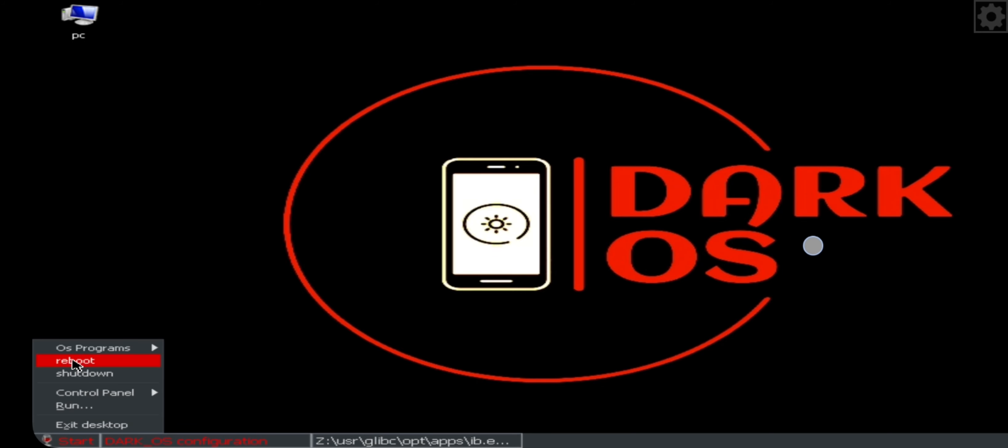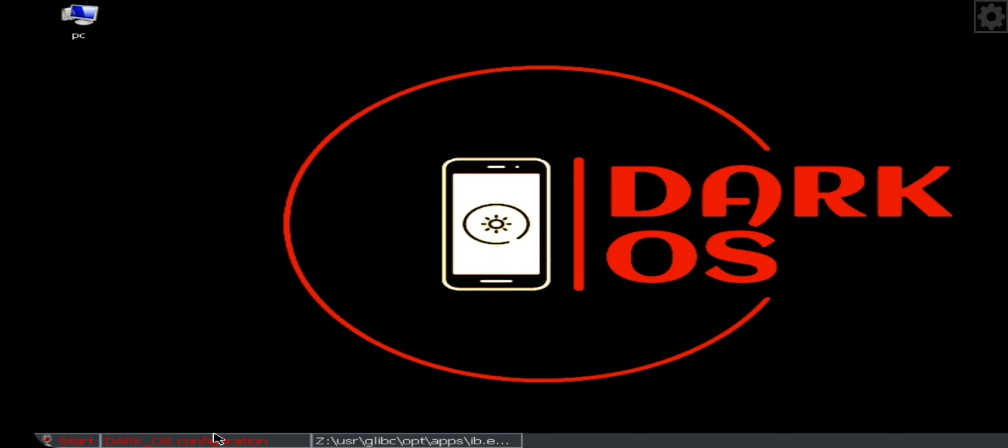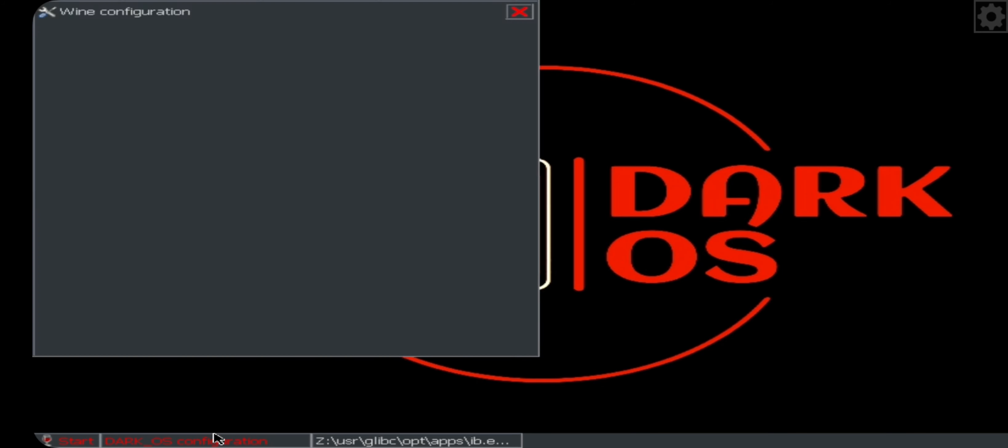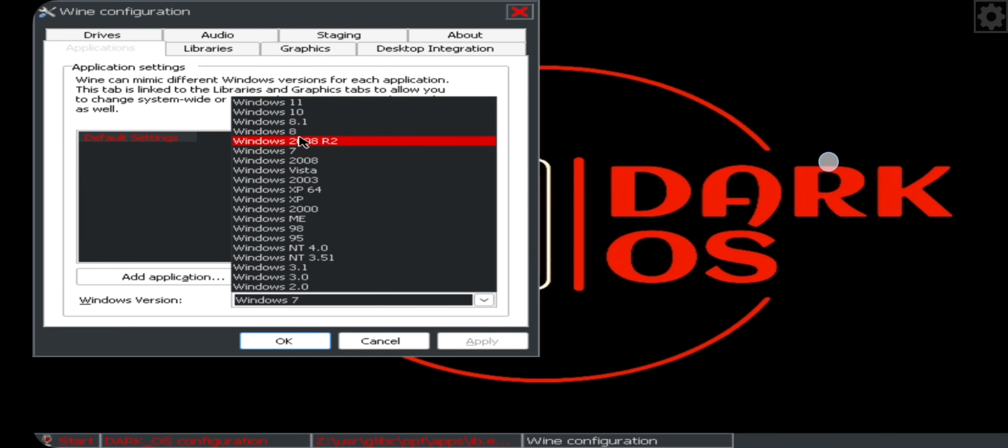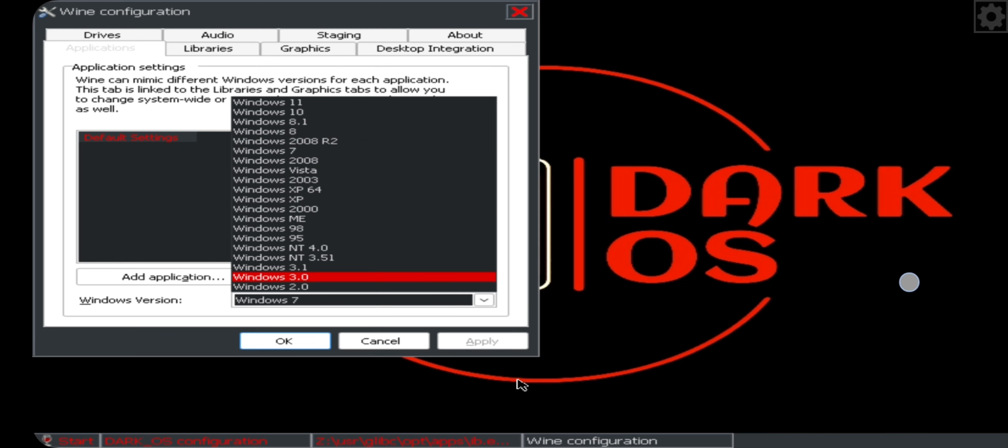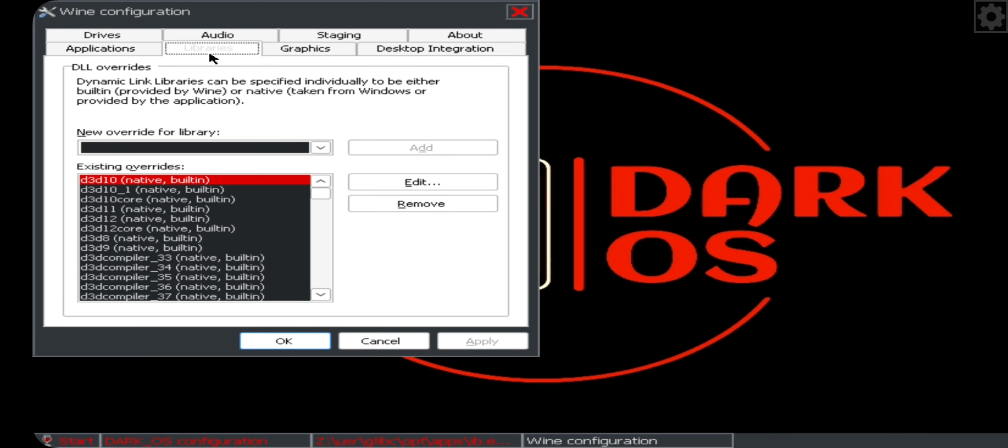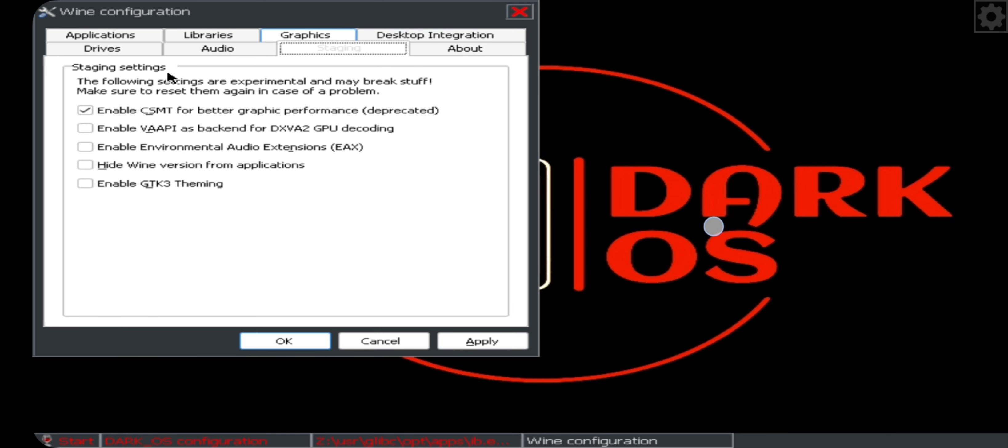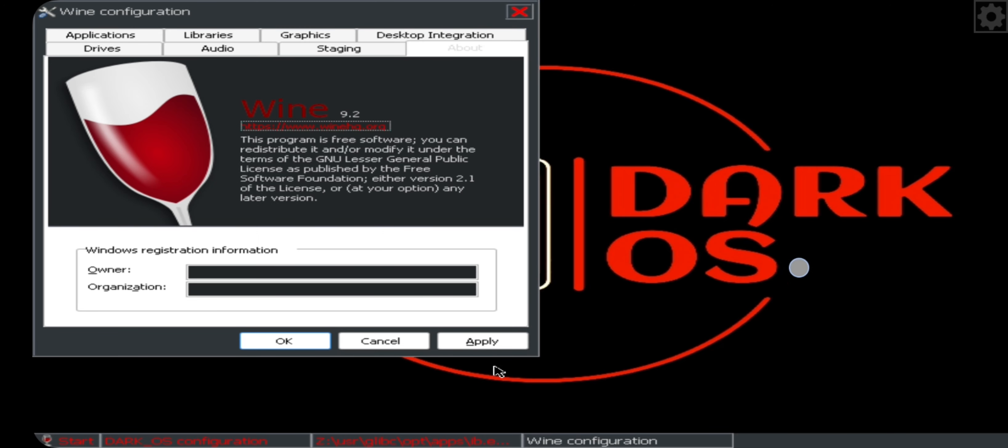Now go to Start, Programs, select Wine Configuration. Choose Windows 7 version or above. These are the libraries. On staging option, make sure to enable this option for better graphics performance. Now currently this emulator is running on Wine 9.5 version. Now apply settings.